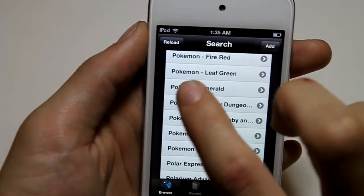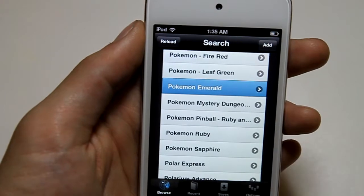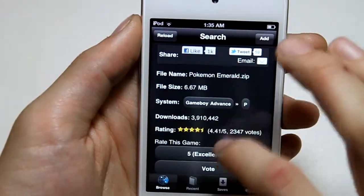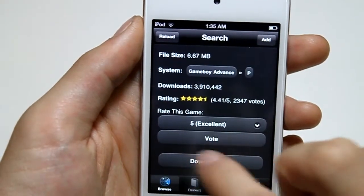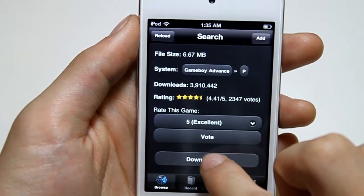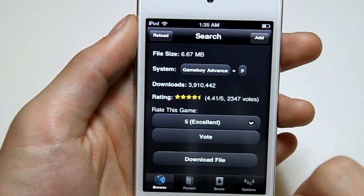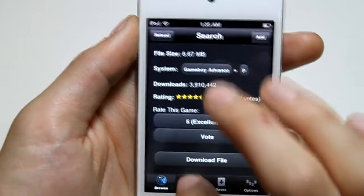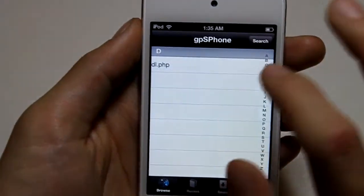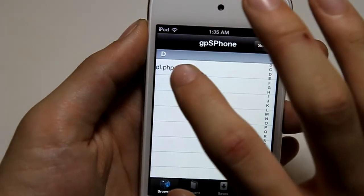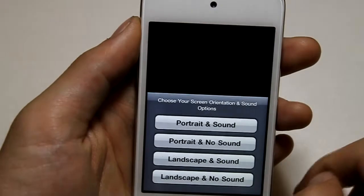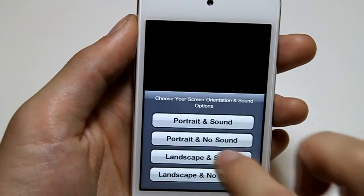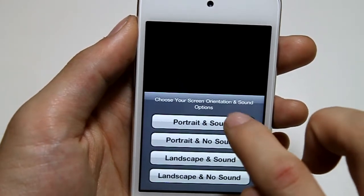I already downloaded Emerald, so if you click on a ROM, it will give you information about it and a download file button. If you tap on it, you press confirm. Here's how it looks — this is Pokemon Emerald. You can either choose landscape or portrait, and with sound or no sound. I'll just do portrait with sound.